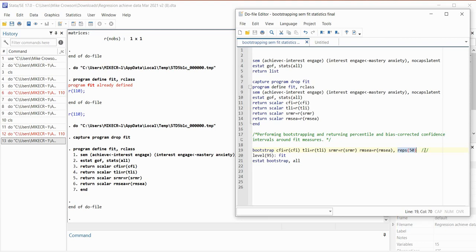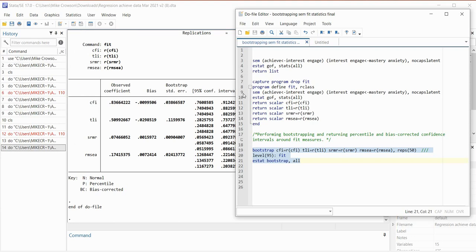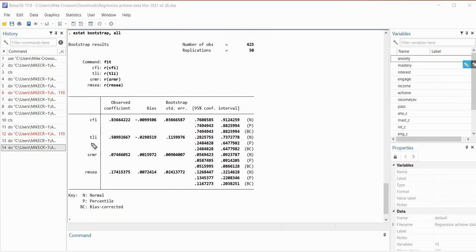Following that I have a colon and then the name of the program, which is FIT. After that I've typed estat bootstrap comma all. We've already defined the program so it's ready to go. When I perform the bootstrapping it takes a few seconds, and now I get my results. You can see the CFI, TLI, SRMR, and RMSEA — these are the values that were originally in the goodness of fit table.